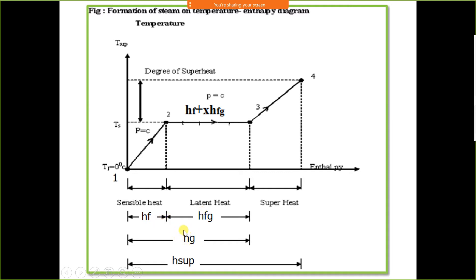If the steam table does not provide HG, we can compute it as HF plus HFG. For superheated steam at point 0.4 — for example, at 1 bar and 120 degree Celsius — since water boils at 100°C at 1 atmospheric pressure, 120°C means the steam is superheated.